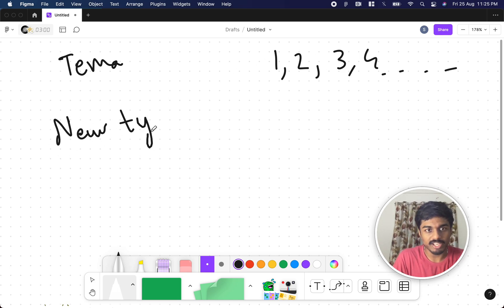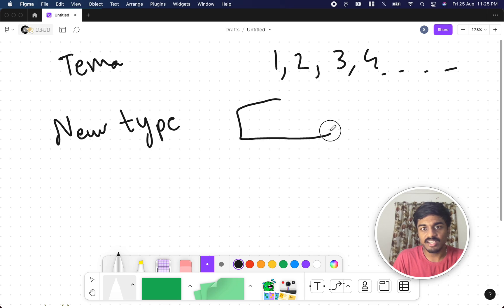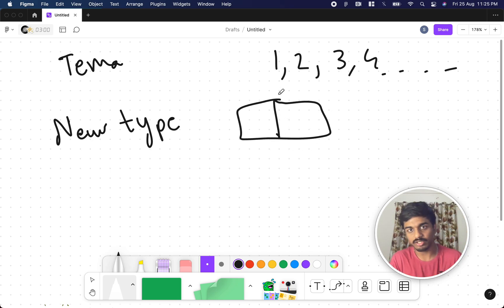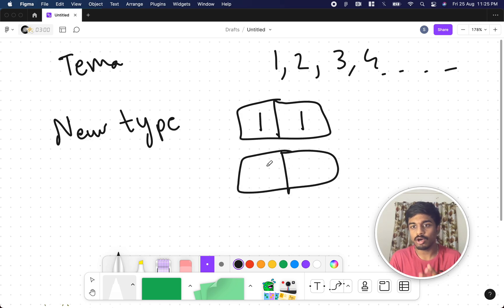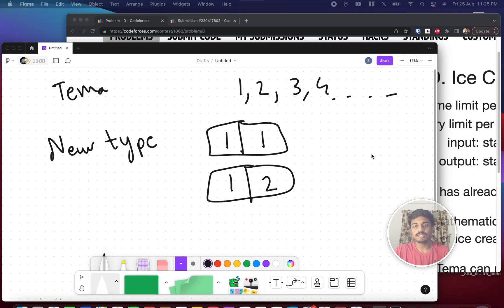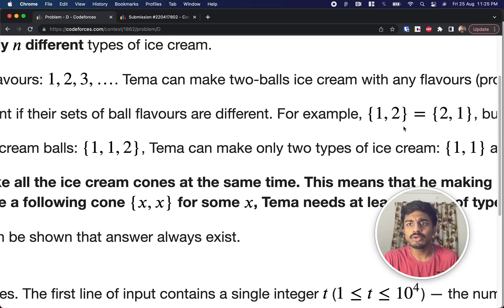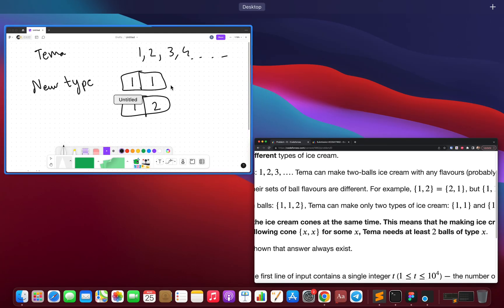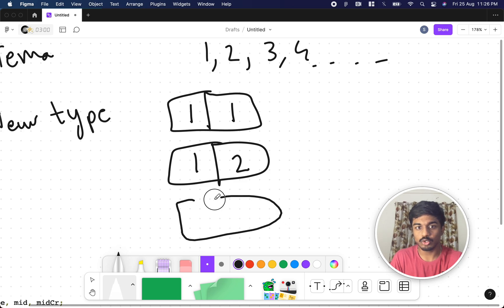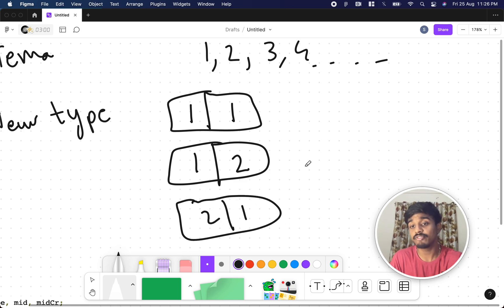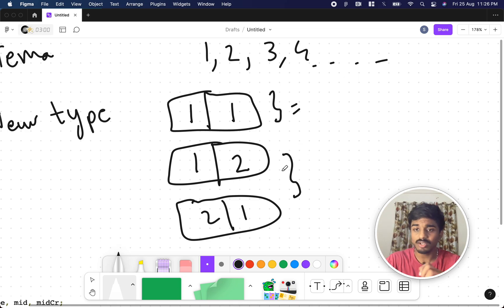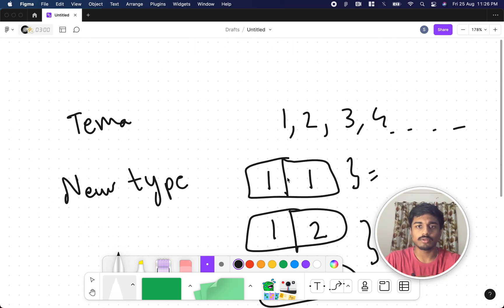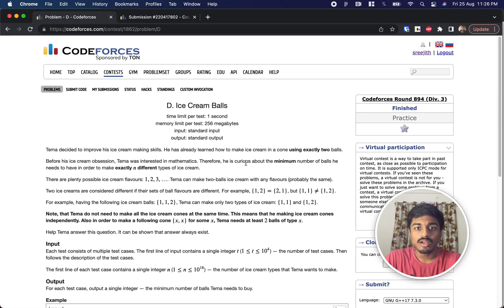In order to make a new type of ice cream, Tema can take two boxes and mix them together — mixing the same flavor or different flavors. One important thing to notice: combinations (1,2) and (2,1) are the same set, so they count as only one type of ice cream. Similarly, mixing the same number counts as one type.